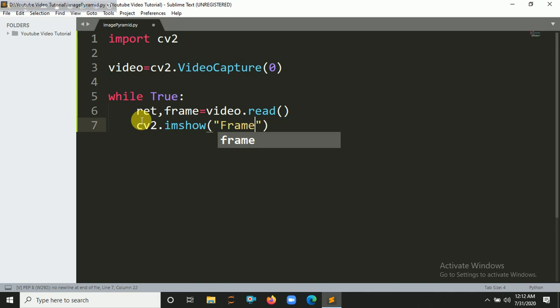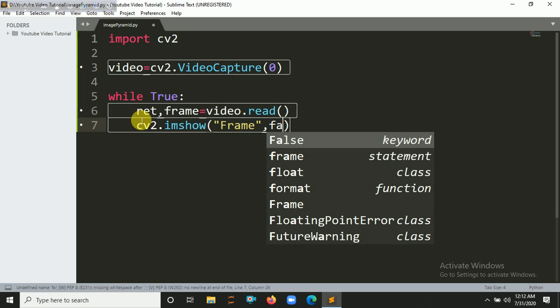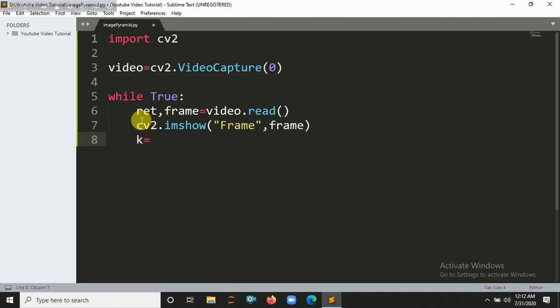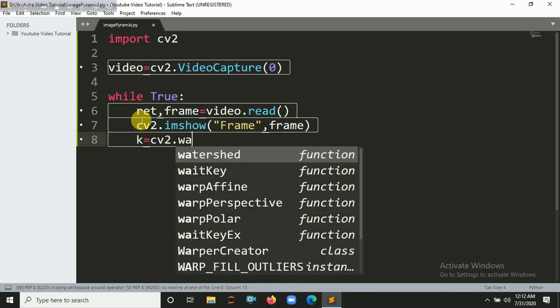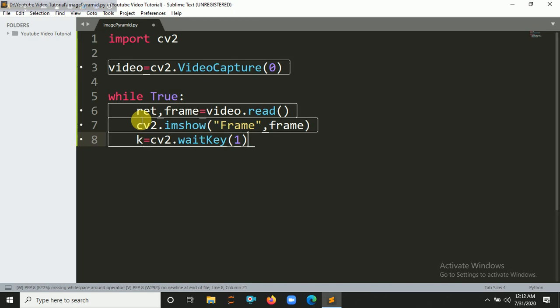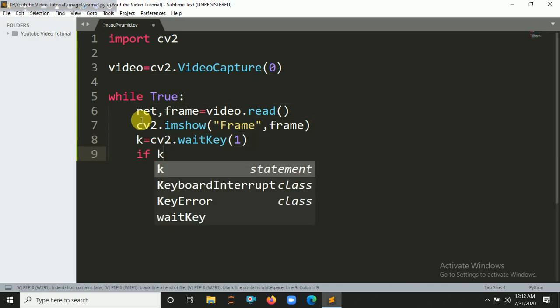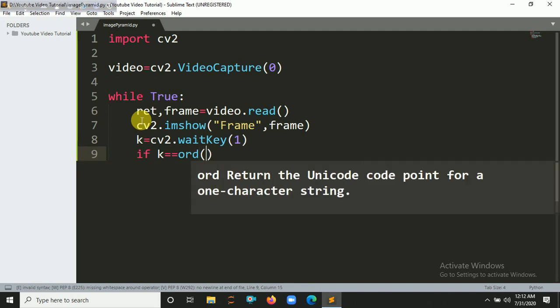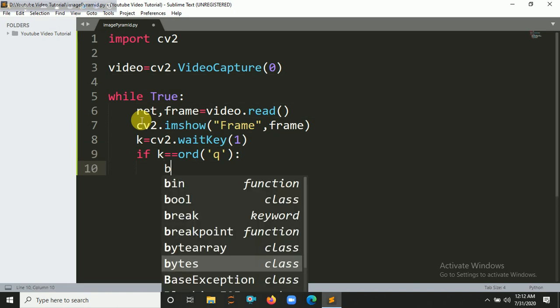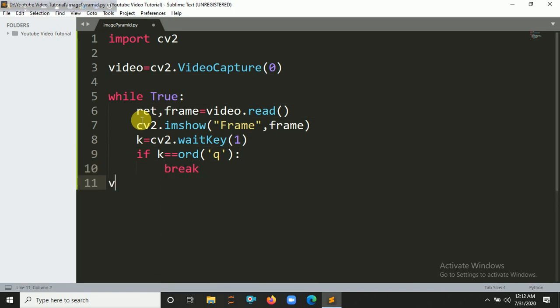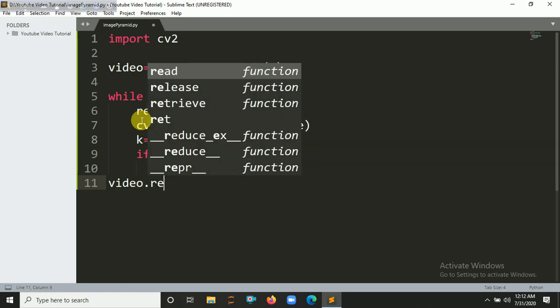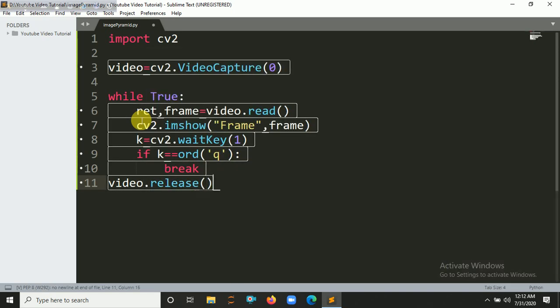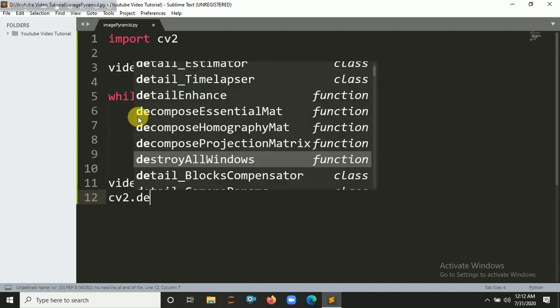And you have to also read it, so let's say k equals cv2.waitKey(1). So if anyone presses, if k equals ord('q'), if anyone presses q, so this loop will break. And now we have to release our video, so video.release(), and it will also destroy our windows, so cv2.destroyAllWindows().